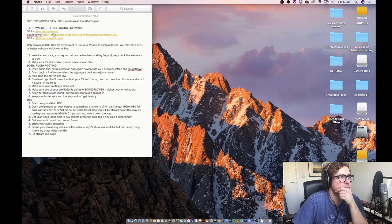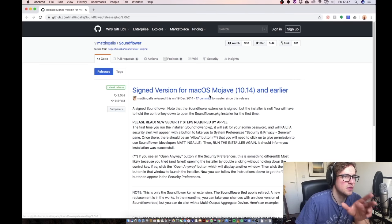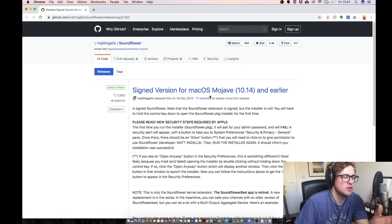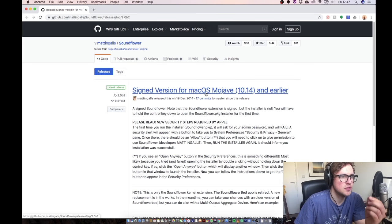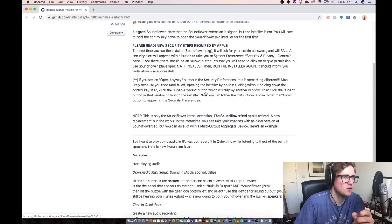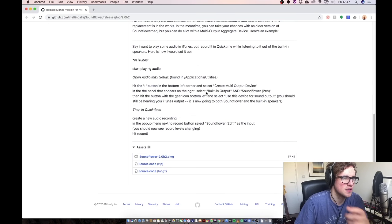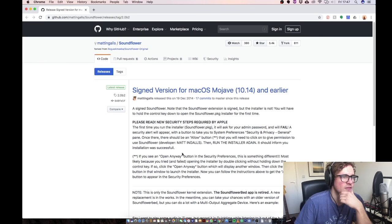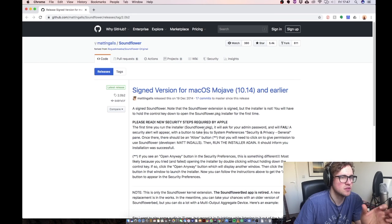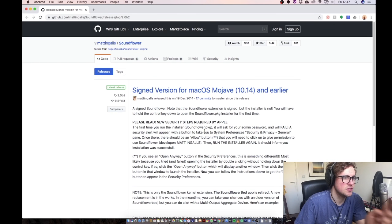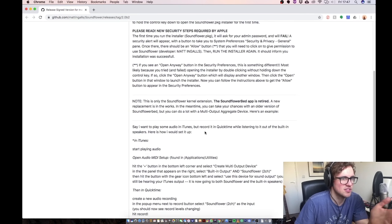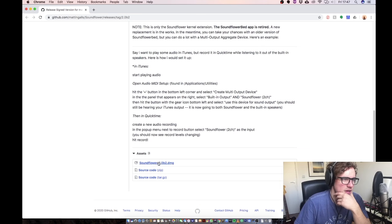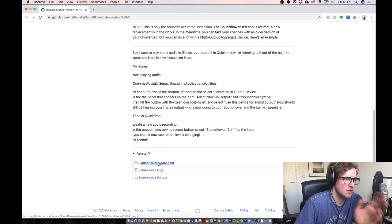So first thing you need to do is going to open up Soundflower. This is what you're going to use to get the audio from your DAW, be that Ableton, Logic, Pro Tools, to your streaming broadcasting software which is called OBS which we'll download next. This is Soundflower. It's an open source piece of software. This lets you route audio digitally inside your computer's workspace.